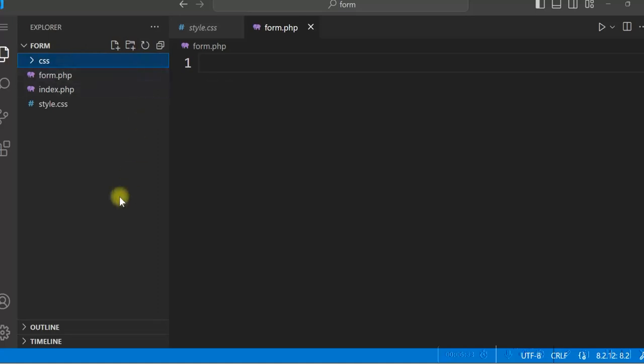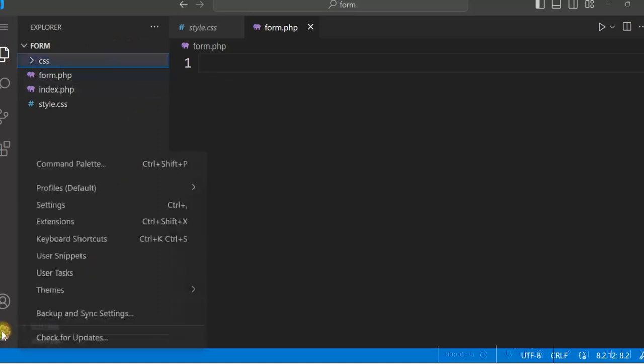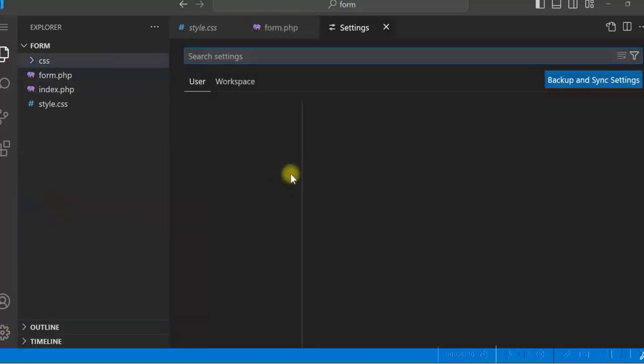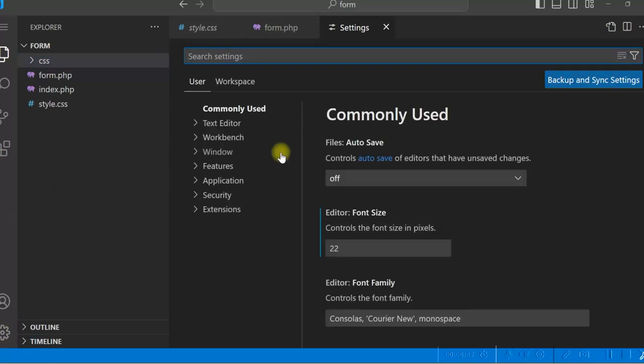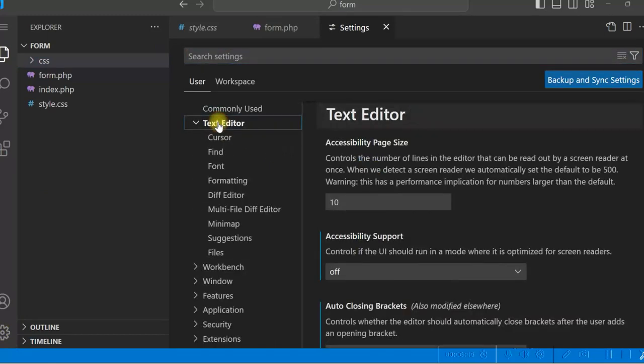You can go to settings here and click on settings. You can set up lot of things in the text editor like font and suggestions, formatting, everything.